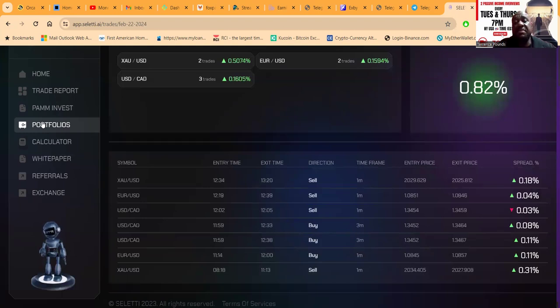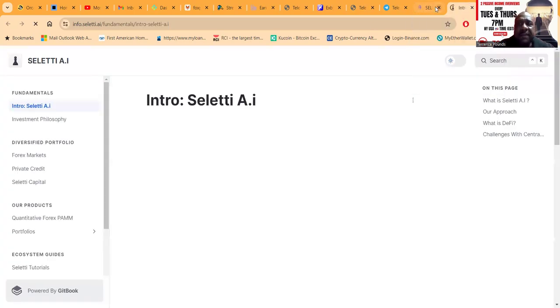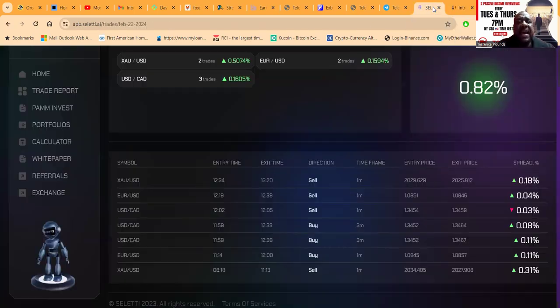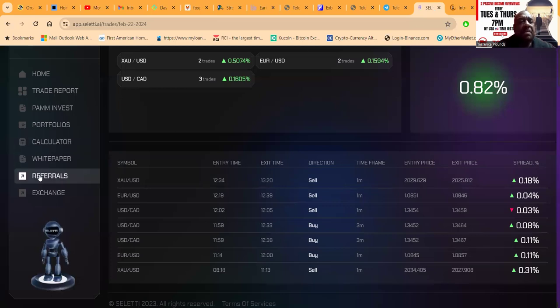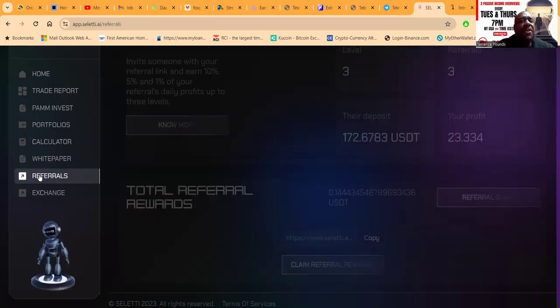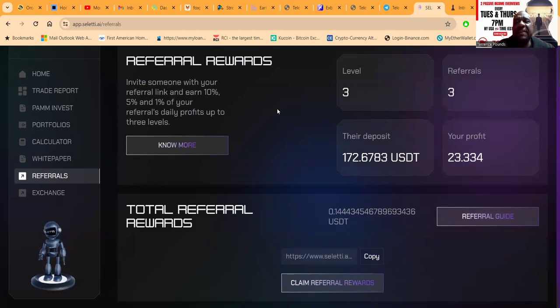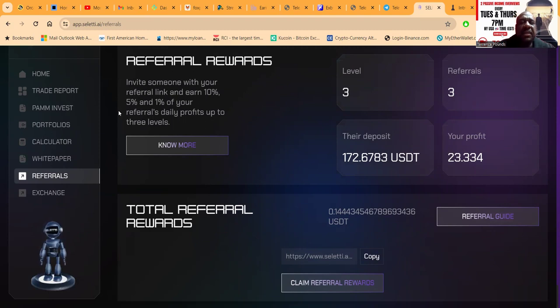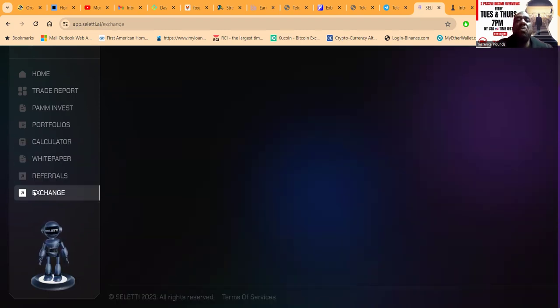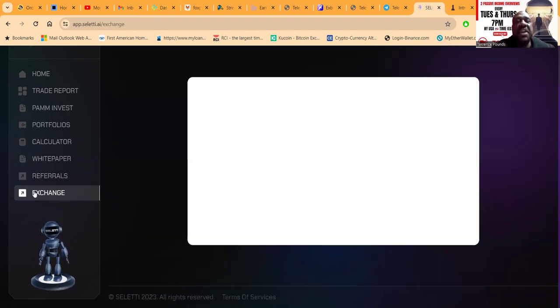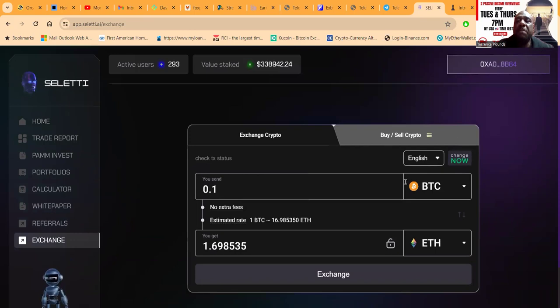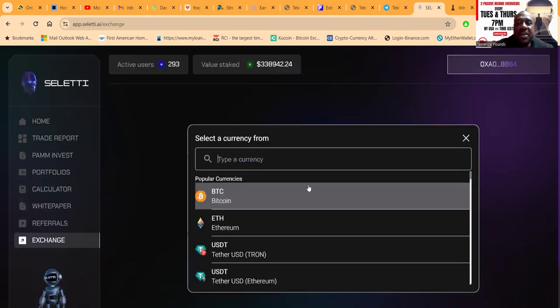They have a phenomenal white paper that goes over everything about Seletti. They have a super dope Telegram community. You also get referrals with Seletti - thank you for everybody that's used my link. You get 10% of their profits, 5%, and 1% of the profits down three levels. Everybody always asks me where can I exchange my crypto.